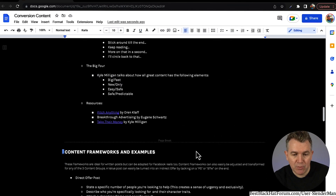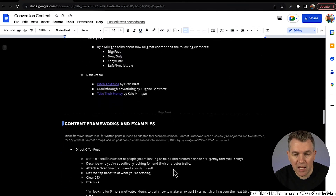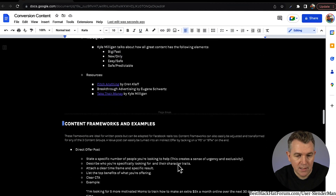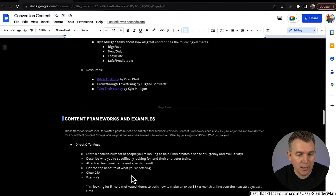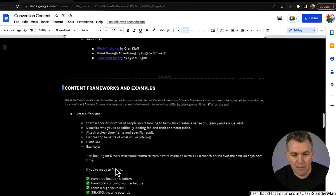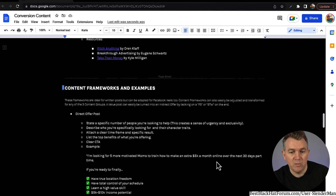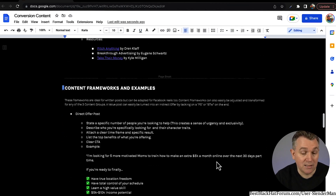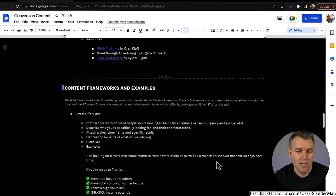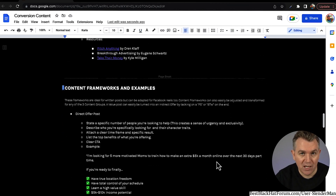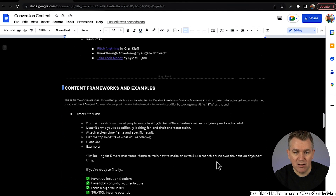Content frameworks and examples. The direct offer post: state a specific number of people you're looking to help — this creates a sense of urgency and exclusivity. Describe who you're specifically looking for and their character traits. Attach a clear timeframe and specific results. List the top benefits of what you're offering, then a clear call to action. For example: 'I'm looking for five more motivated moms to train how to make an extra 5K a month online over the next 30 days part-time.' That's pretty much the whole post, and it incorporates all those bullet points in one easy sentence.